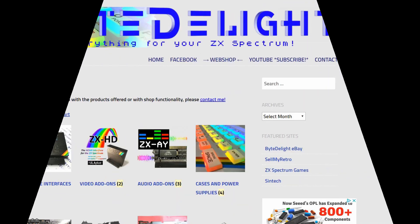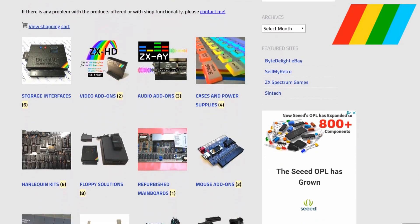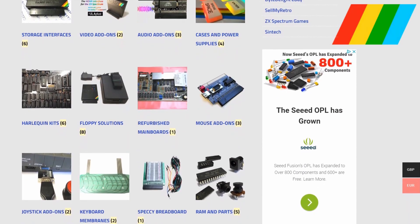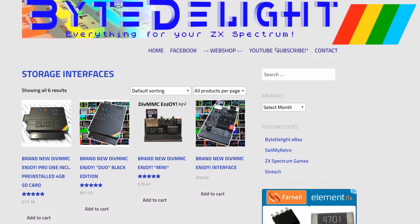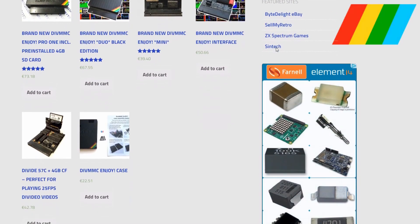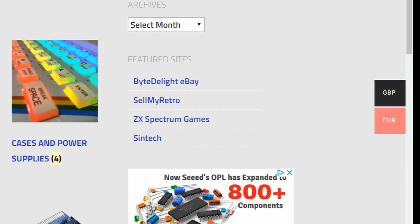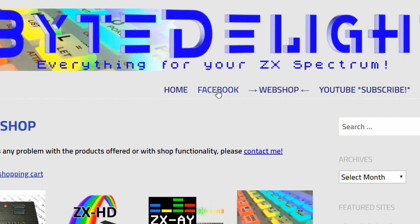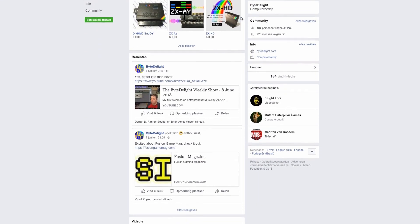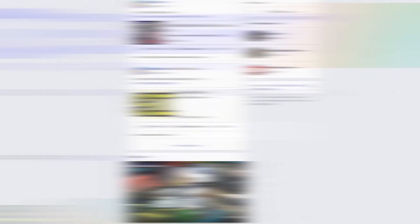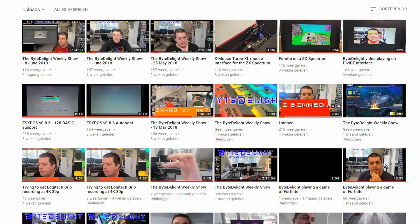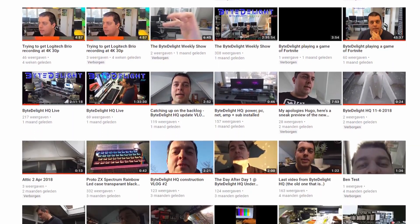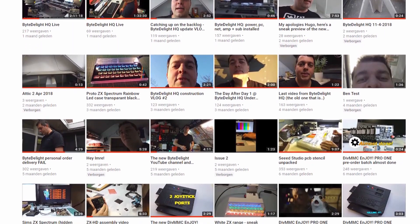Subscribe! Head over to ZXSpectrum.shop to buy brand new add-ons for your ZX Spectrum. Lots of different products are available, for example the ZXHD HDMI interface, or the DiffMMC Enjoy Pro 1 SD card interface, and lots more. Set a currency preference to British Pounds or Euro and check out easily. Also found on our website are links to our Facebook page with weekly updates of all kinds of ongoing projects. And of course, do subscribe to our YouTube channel with lots of reviews and the Pitealite weekly show episodes.